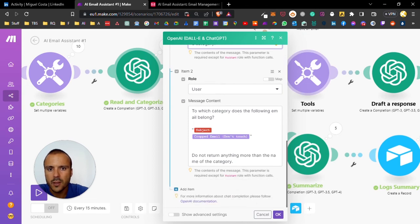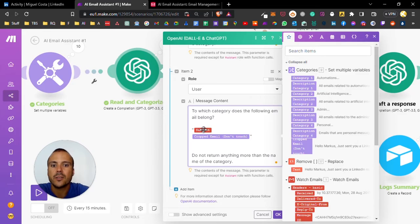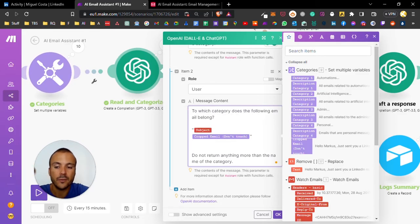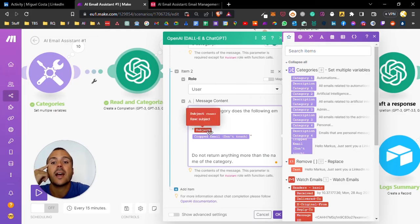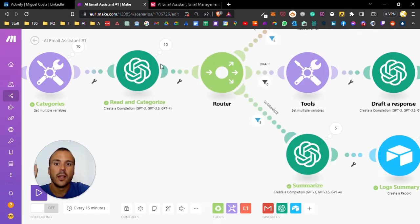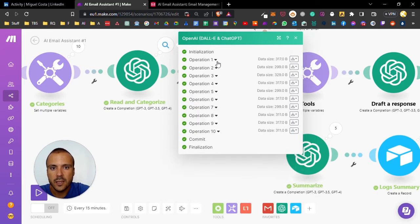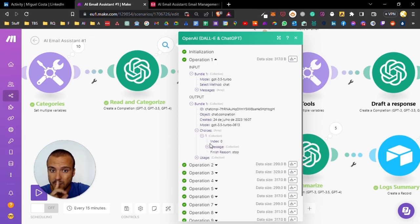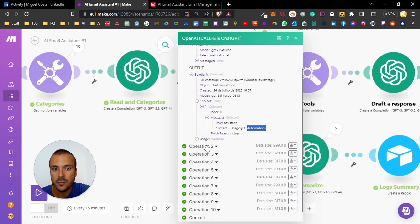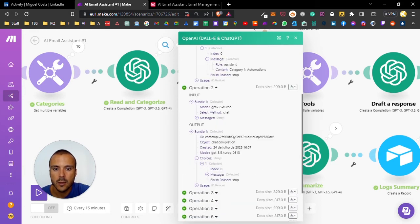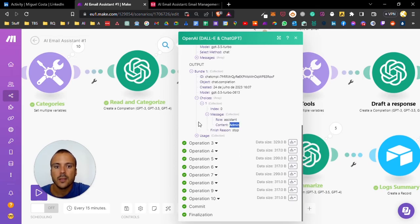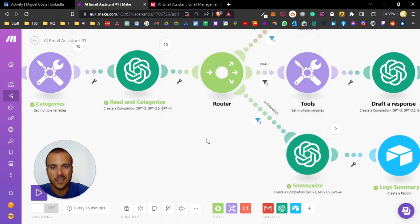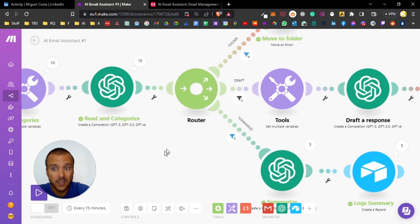On the prompt, I ask to which category does the following email belong. So I prompt the email - this is dynamic, these colors are variables that come from earlier in the automation. I ask ChatGPT to which category this email belongs. The output of every email will be something like category one is automations, or in this case admin. It will output the category based on the email itself.